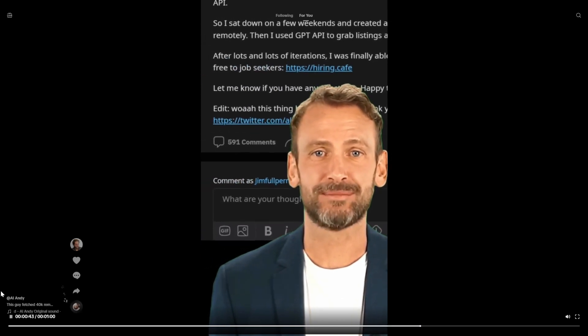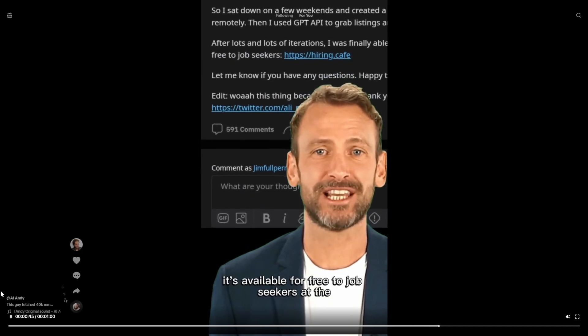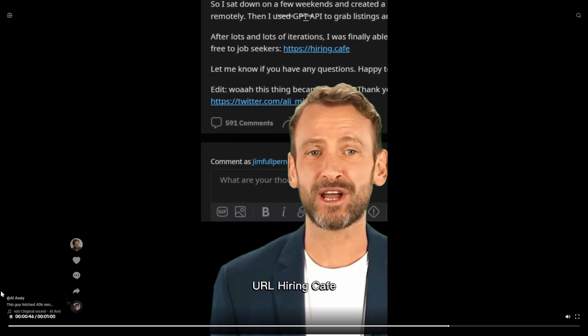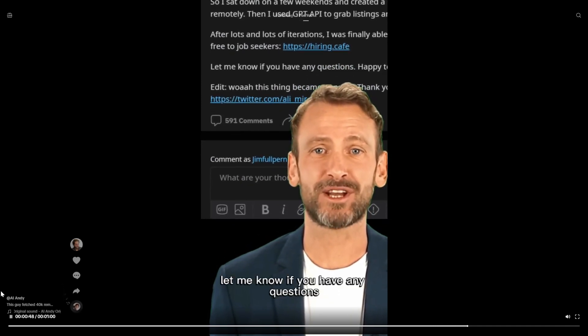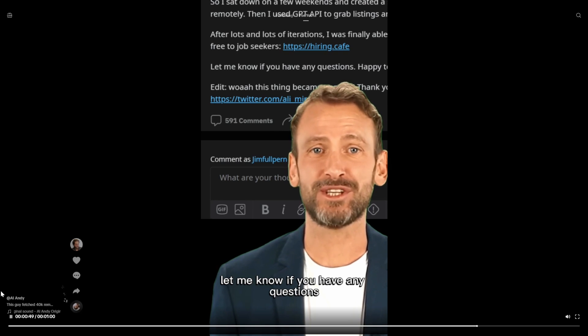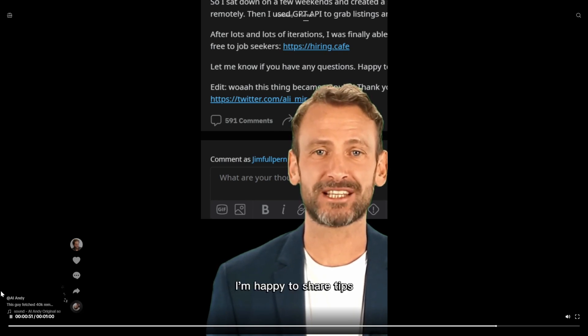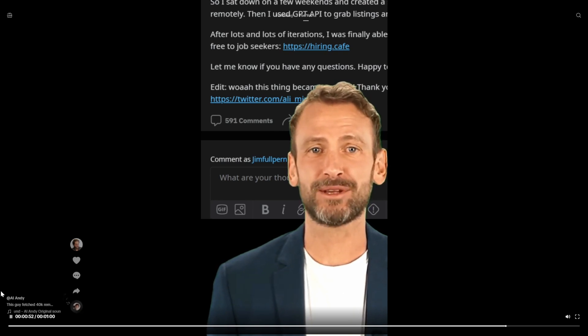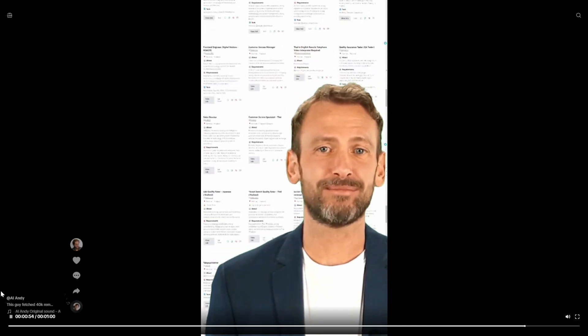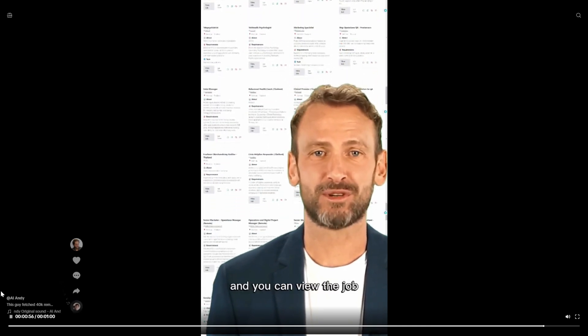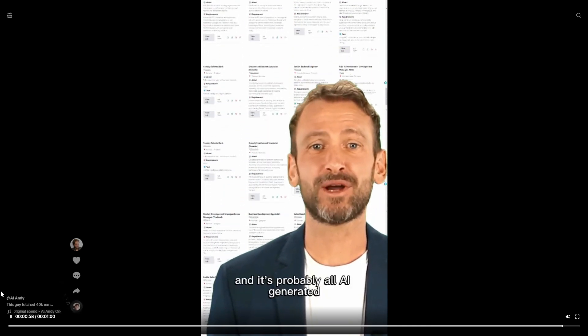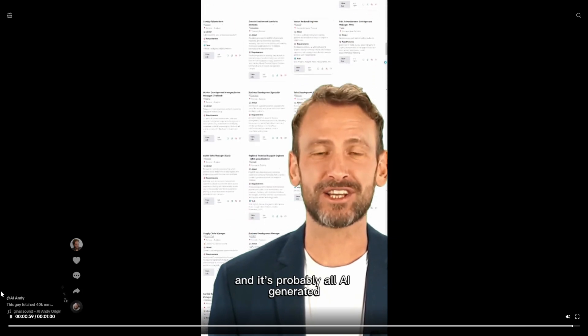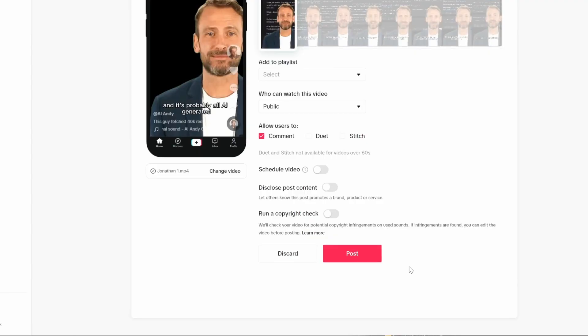It's available for free to job seekers at the URL hiring.cafe. Let me know if you have any questions. I'm happy to share tips. Just check out the website. Basically a bunch of jobs and you can view the job and it's probably all AI generated. So what do you think, how many views? Drop it in the comments down below and I'm gonna show you the answer in three, two, one.